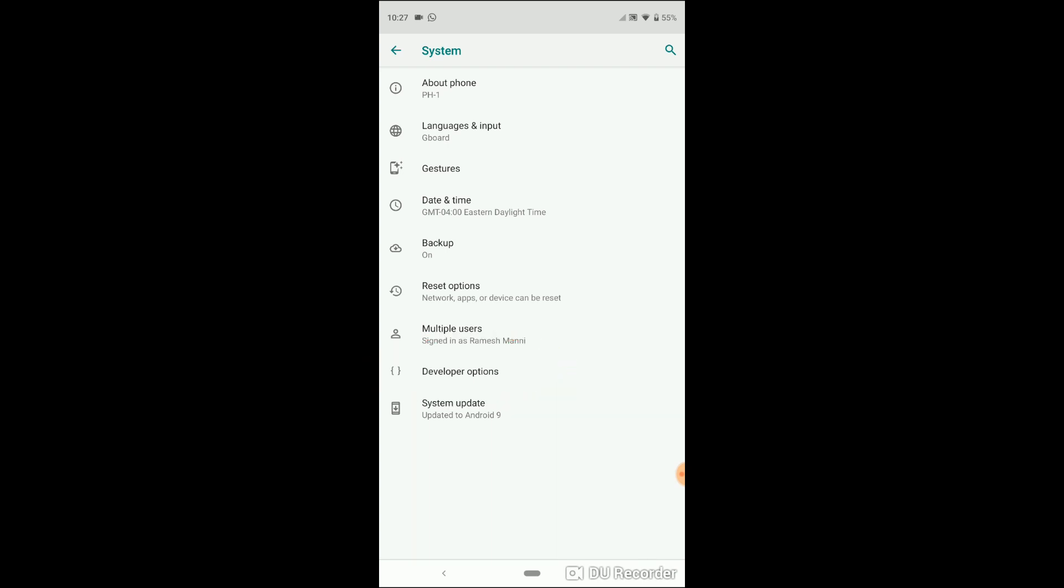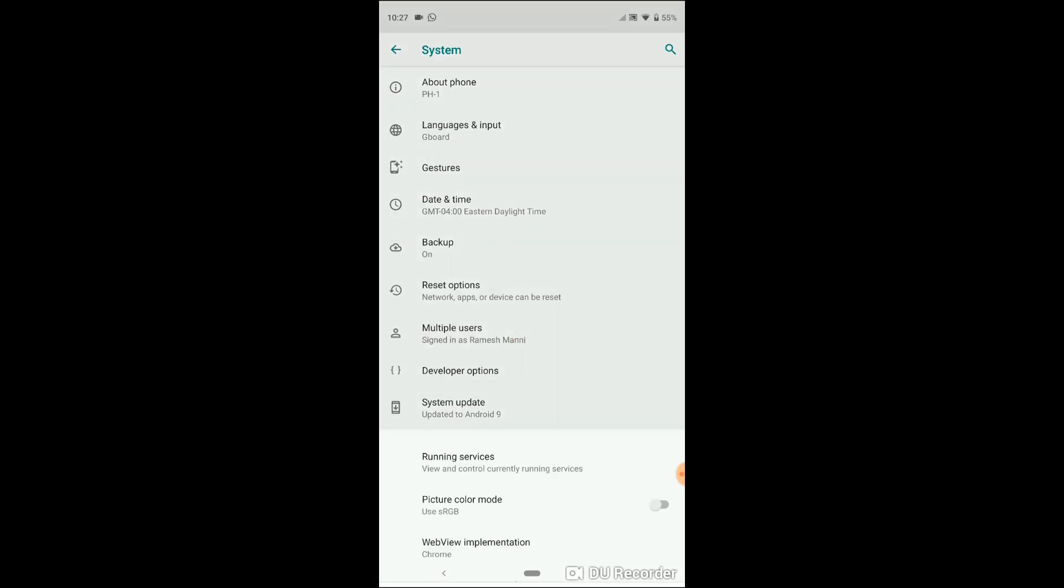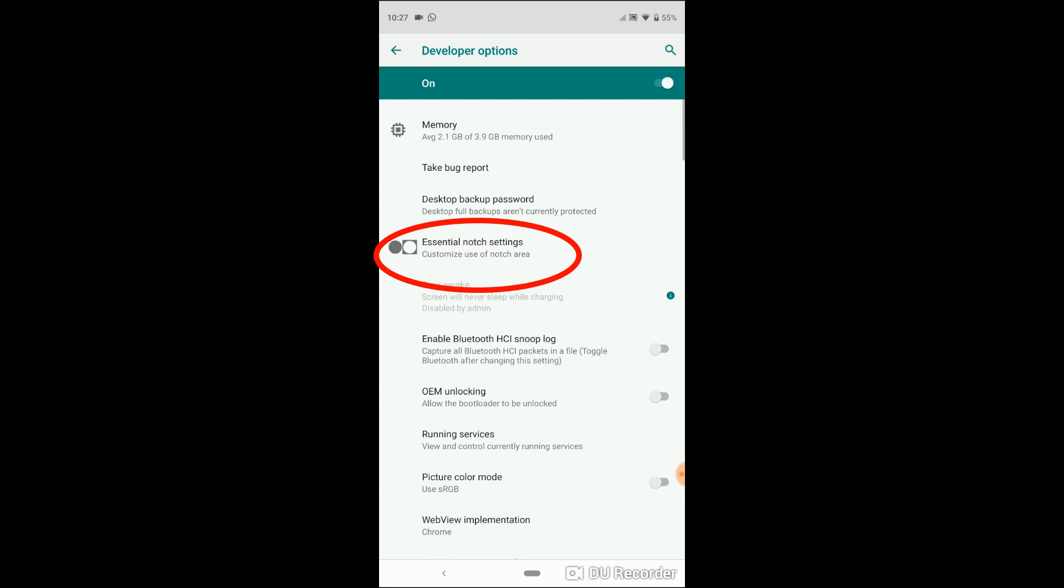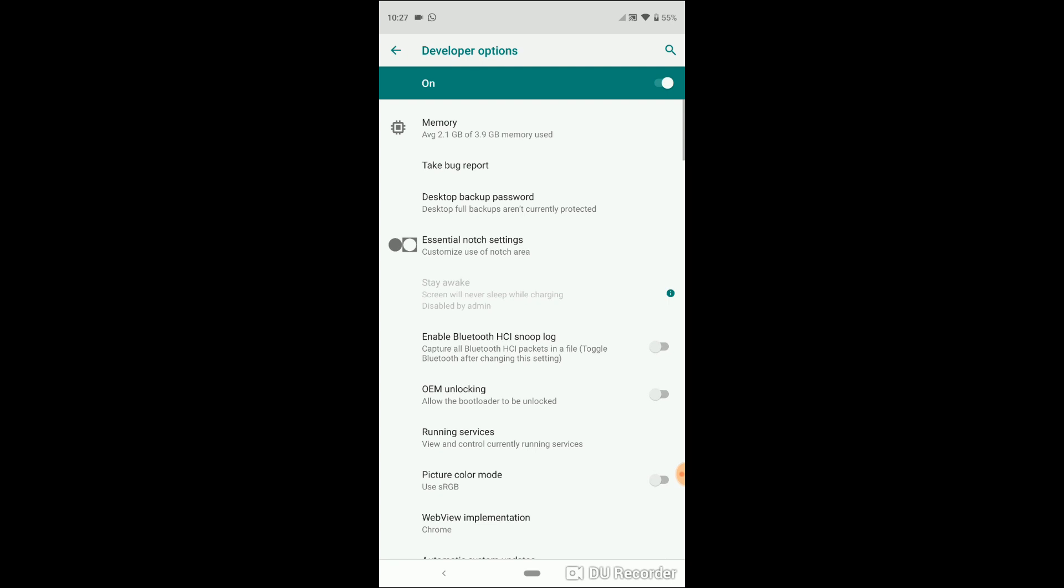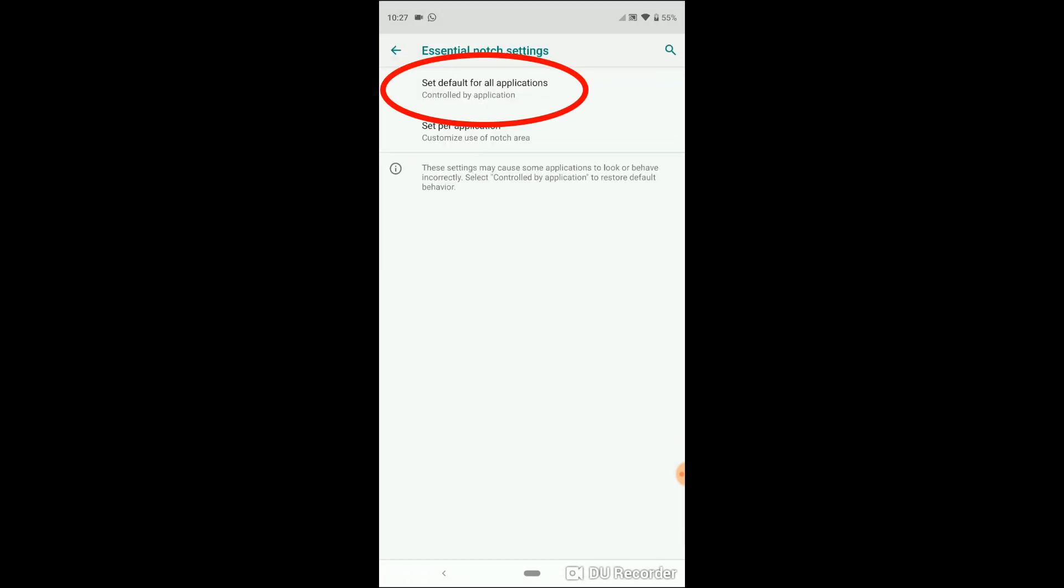Developer options. Right in the middle of the screen you see the notch settings. If you click on that, you have two choices: you can always turn it on or you can pick and choose. If you click on the